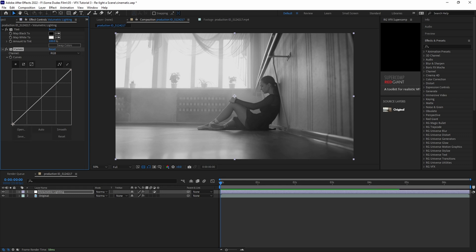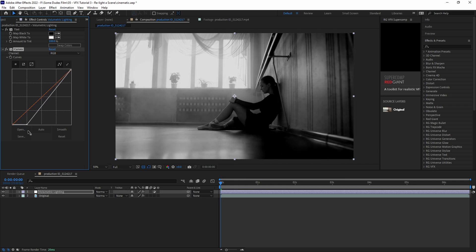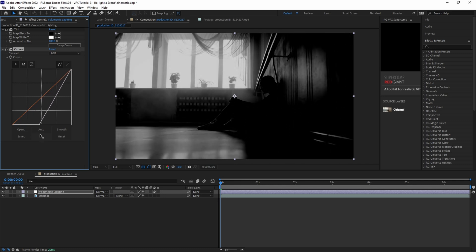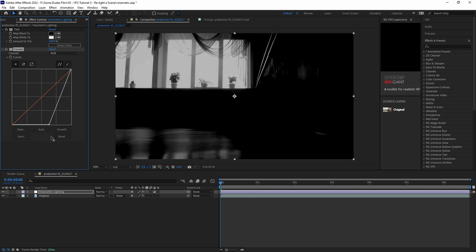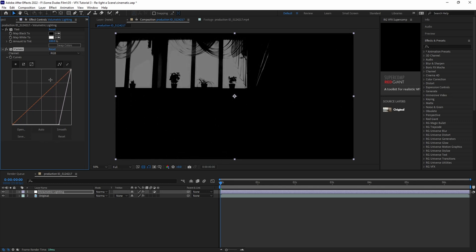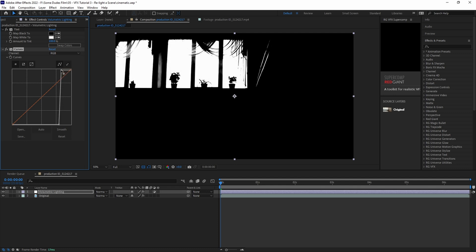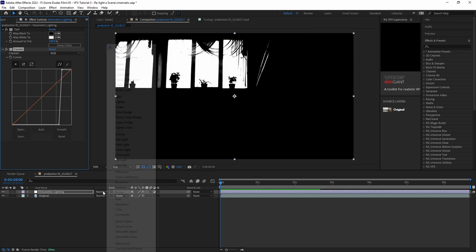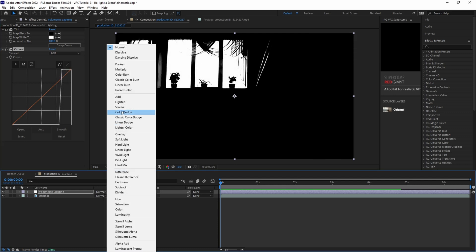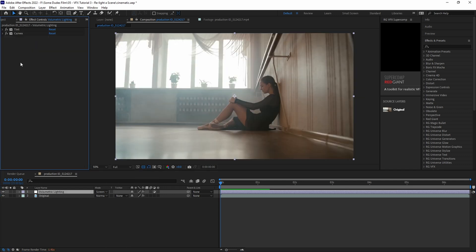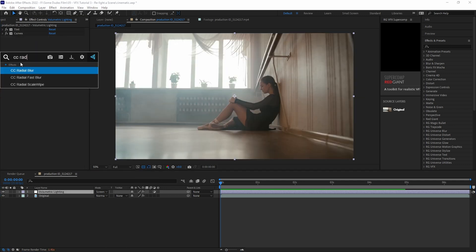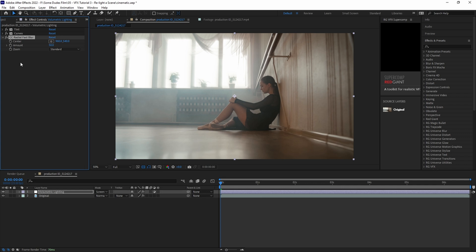So with our curves effect, we're going to drag the black levels until everything that's dark in the scene is pure black, and we're going to drag the white levels until the windows are pure white. Then we're going to set the adjustment layer blending mode to screen. And now that we have our luma matte set, the next thing we're going to do is add a CC radial fast blur effect. We're going to set the amount to 99, and we're going to keep the zoom set to standard.